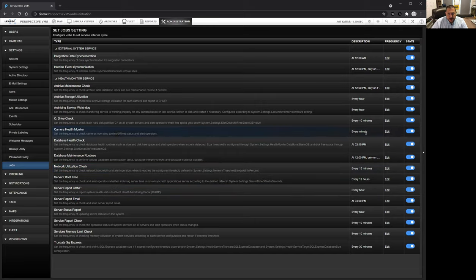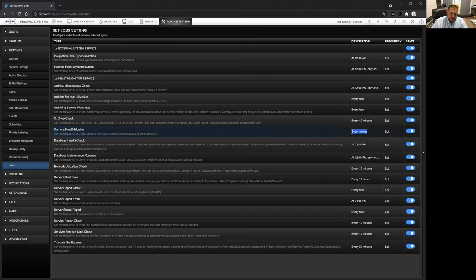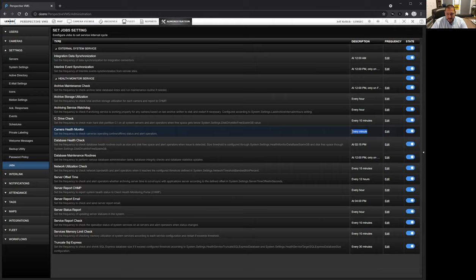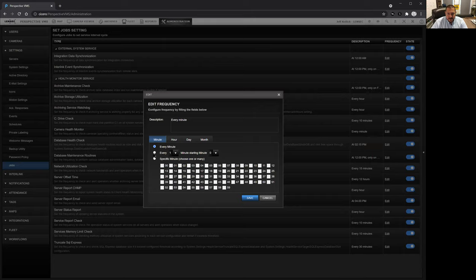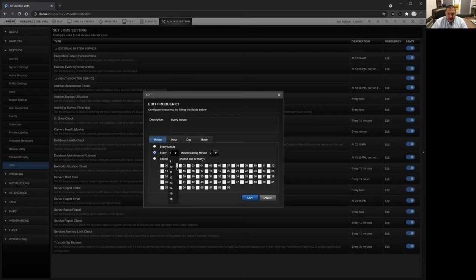In this particular instance, we're looking at the camera health monitor. We've set that check for the purposes of this demonstration every minute. You can change that to the default, which is set for every 10 minutes.